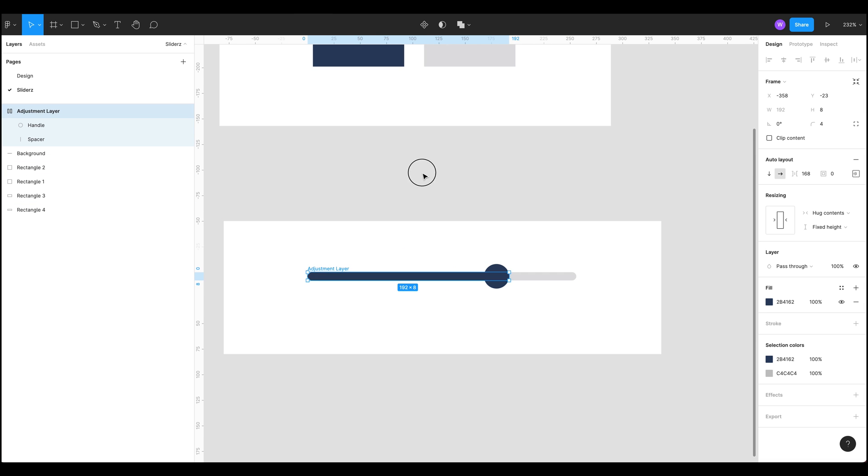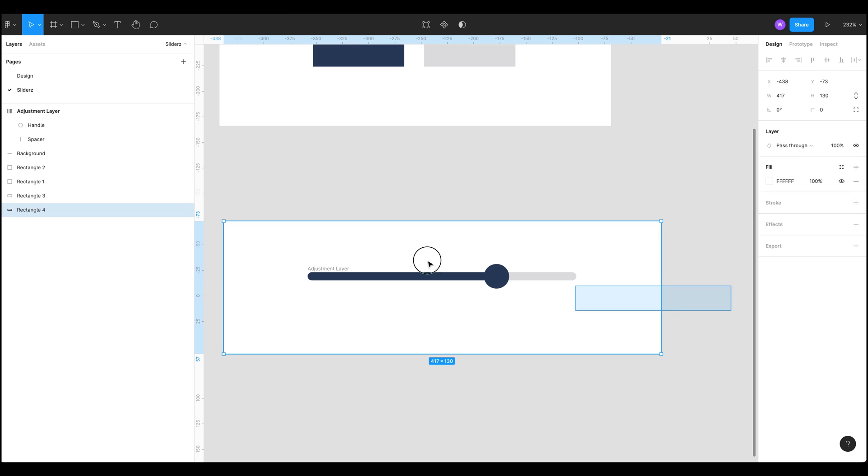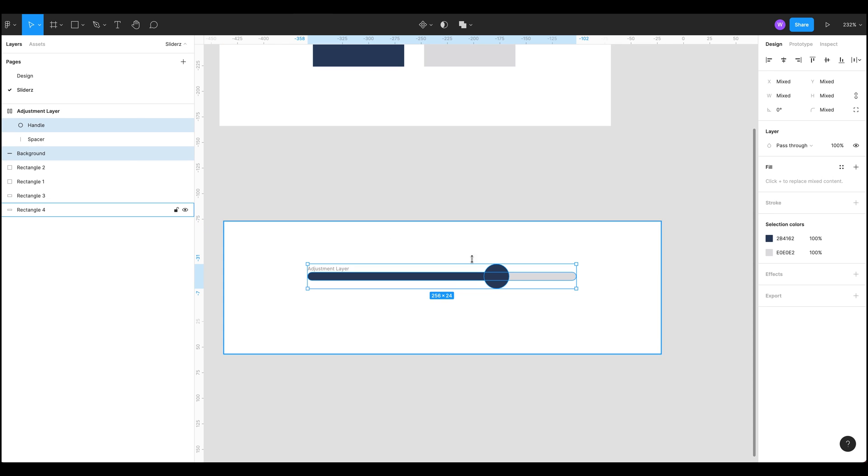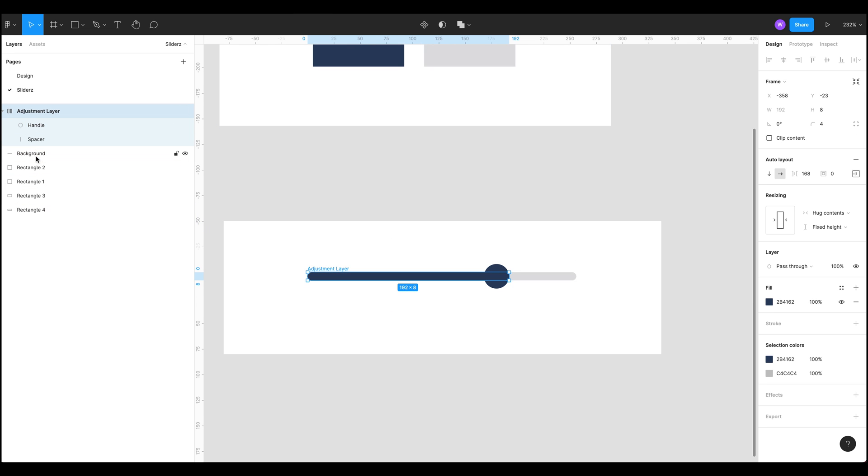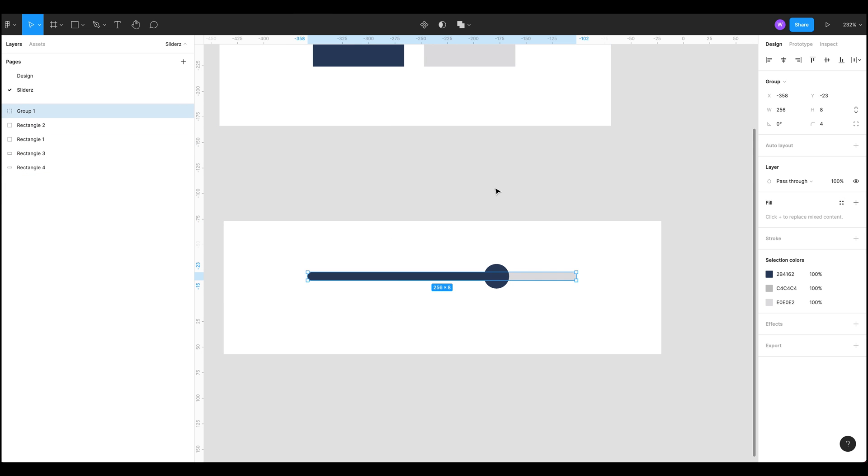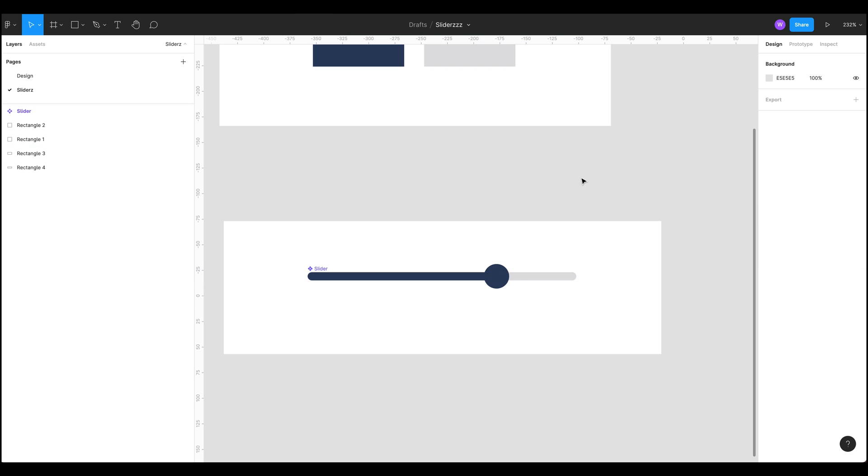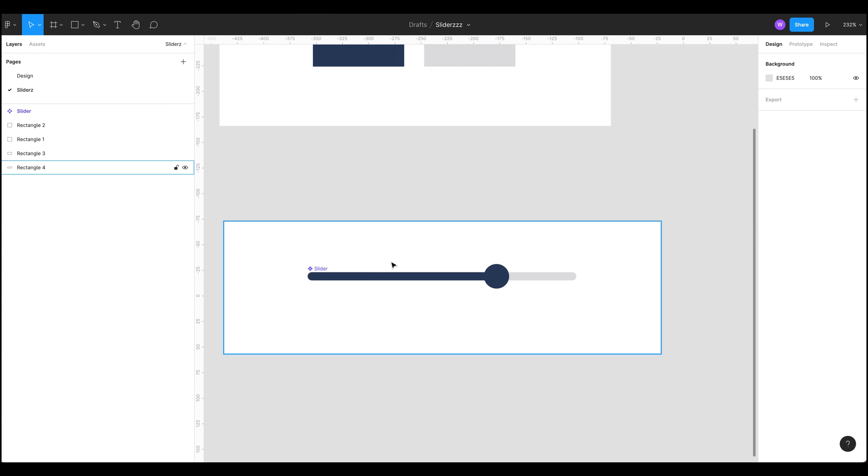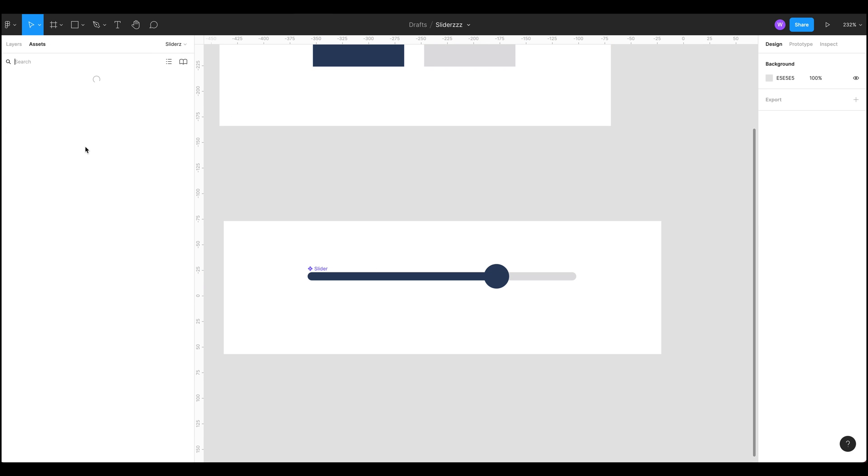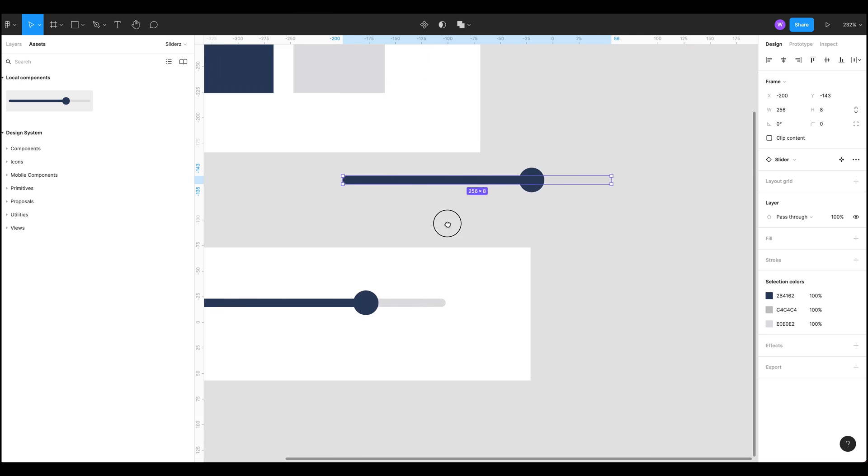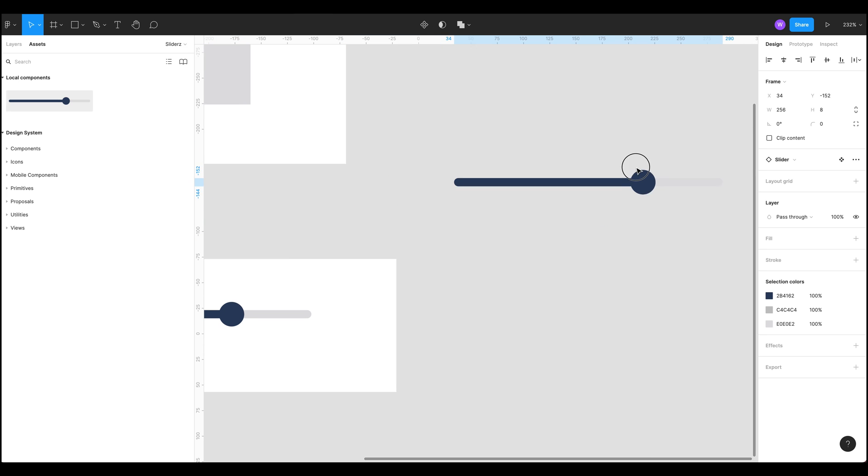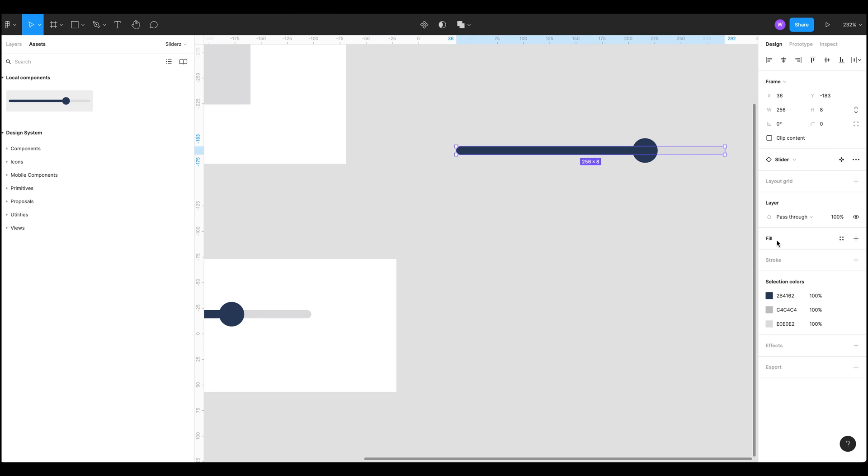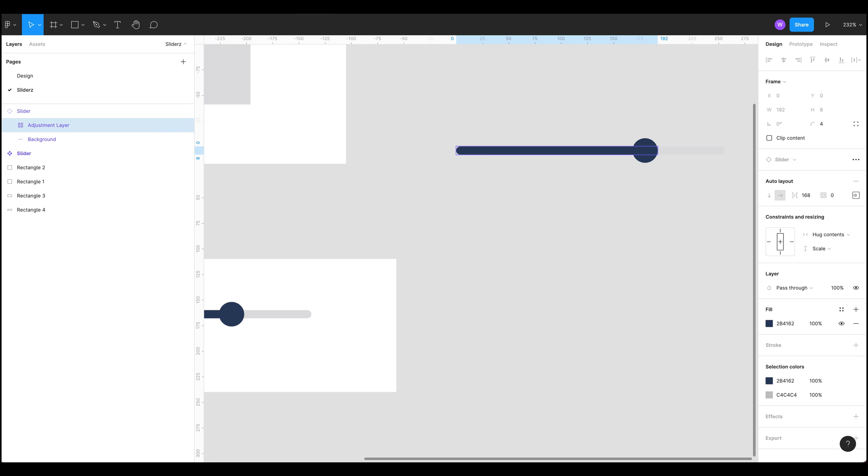So there we go, that's how you make a slider. I'm just going to select all of those, group it together, call that slider and create a component from that. So now we've got a component of a slider and we can bring it in and we've got all these different things here. If we now go into that component itself, here we go an adjustment layer.